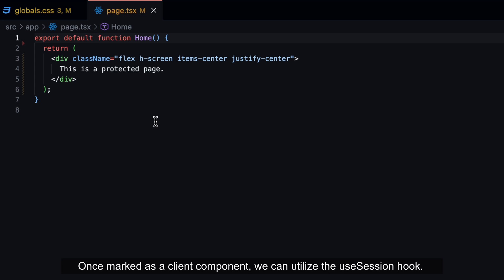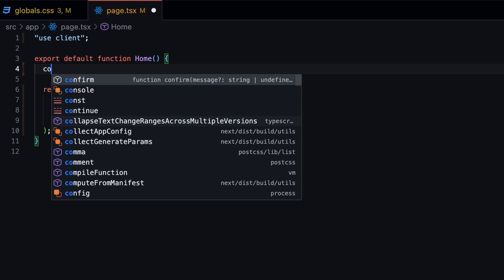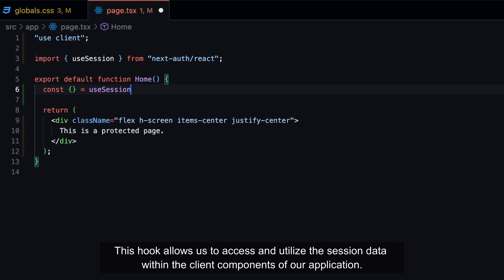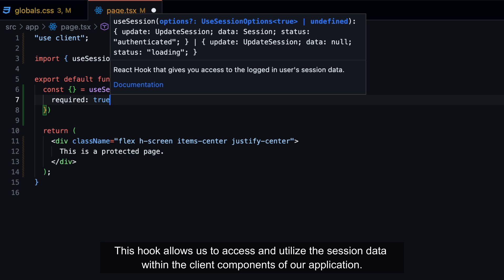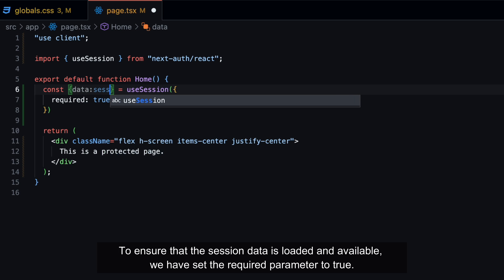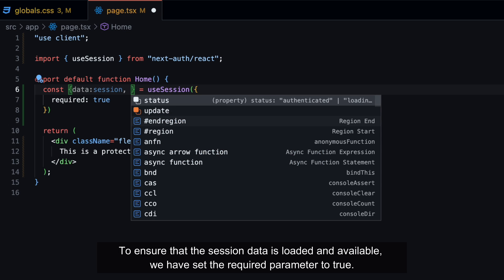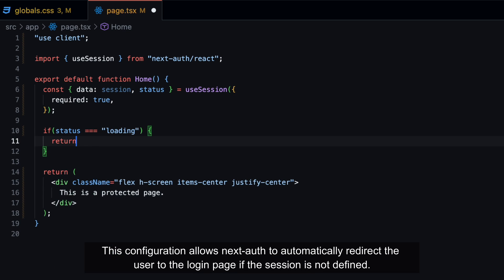Once marked as a client component, we can utilize the UseSession hook. This hook allows us to access and utilize the session data within the client components of our application. To ensure that the session data is loaded and available, we have set the required parameter to true. This configuration allows NextAuth to automatically redirect the user to the login page if the session is not defined.